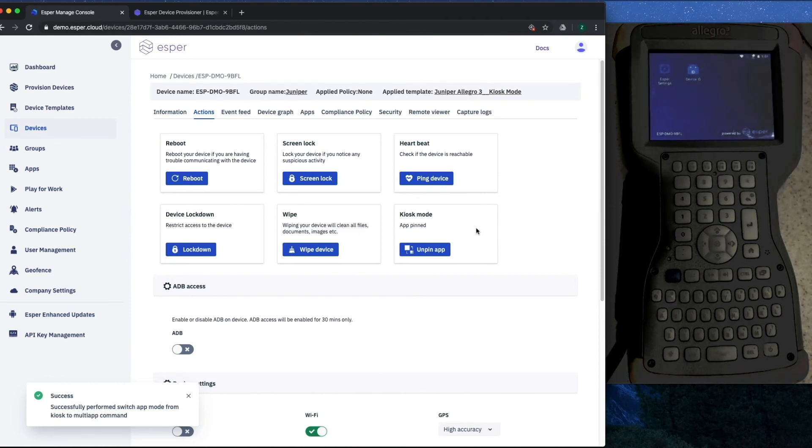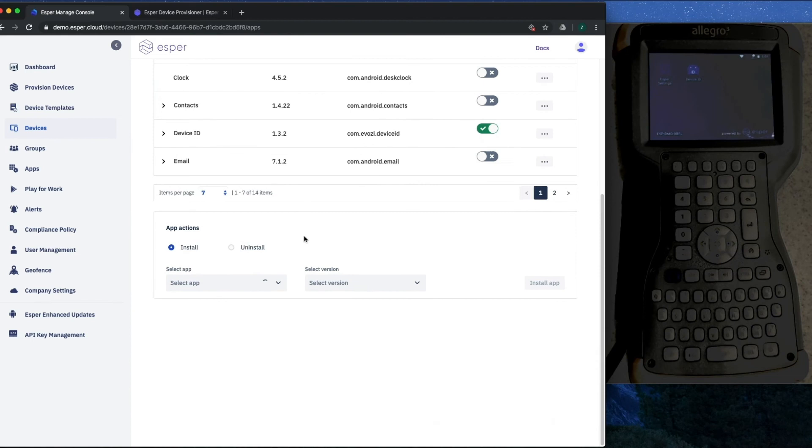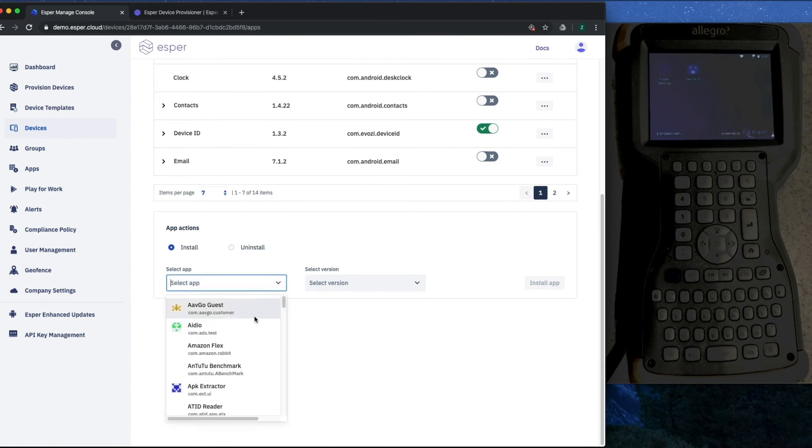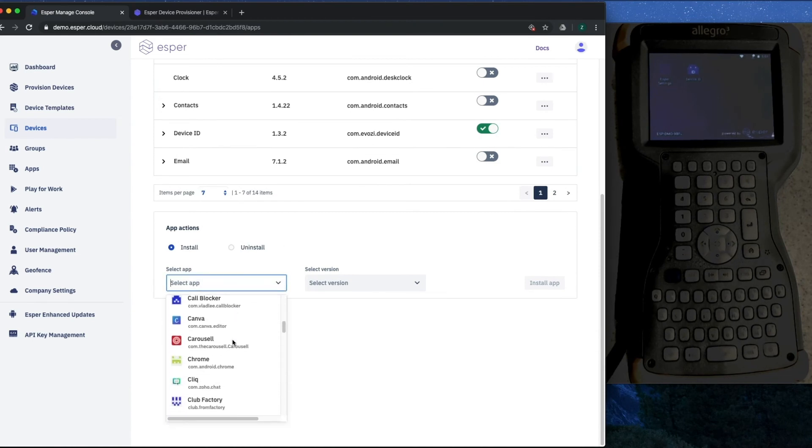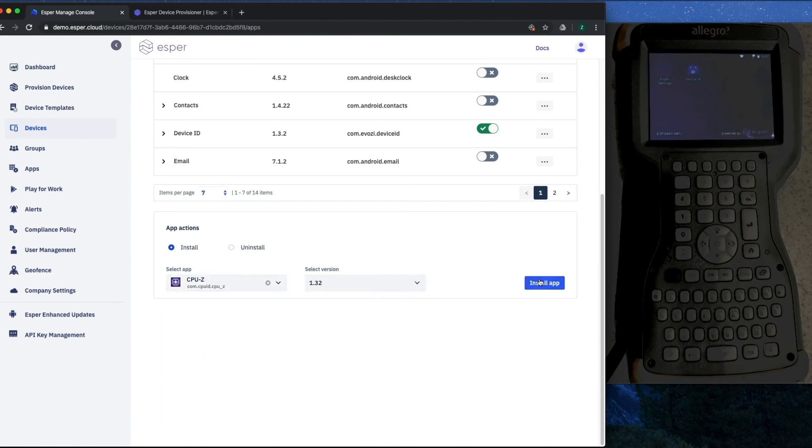Here you can see the Esper settings app is available for you, but what we're going to do is install CPU-Z. You can see that the list of the apps that we've uploaded are available, we simply select the version and install it on the device.